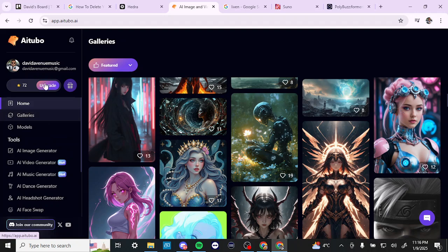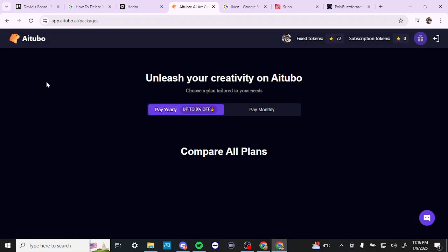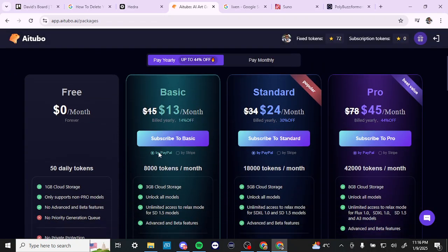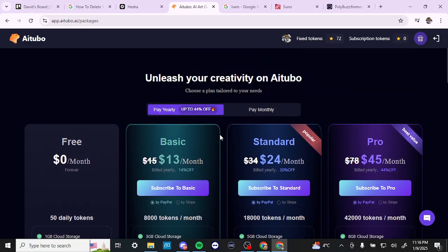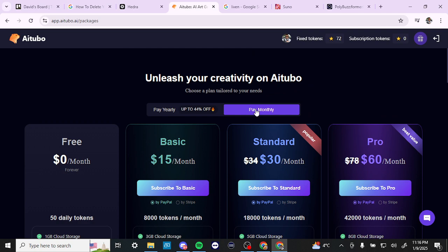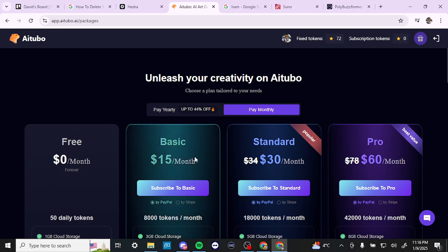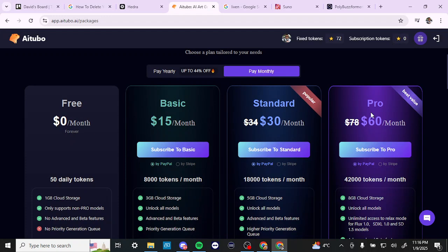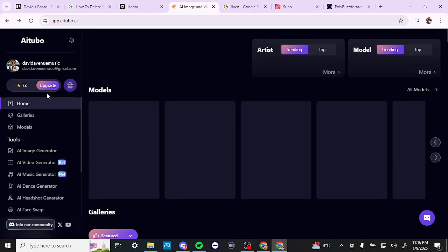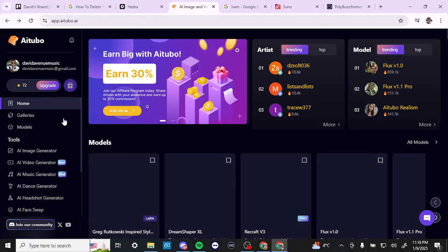If you want to upgrade, you can select the upgrade option and see the variety of plans available. You can pay yearly or monthly. The pro subscription is $60 a month Canadian, so that's something to take into consideration.